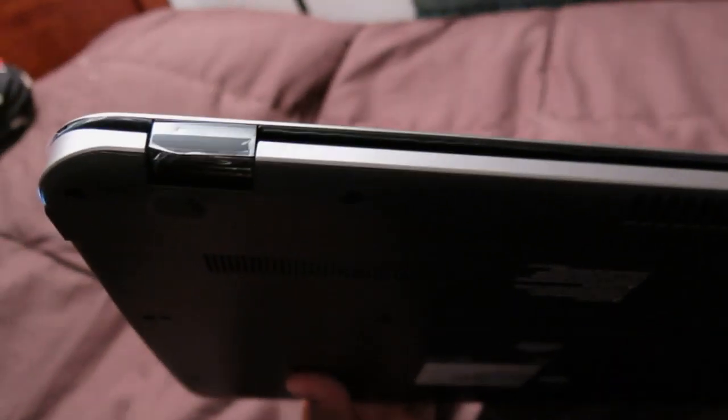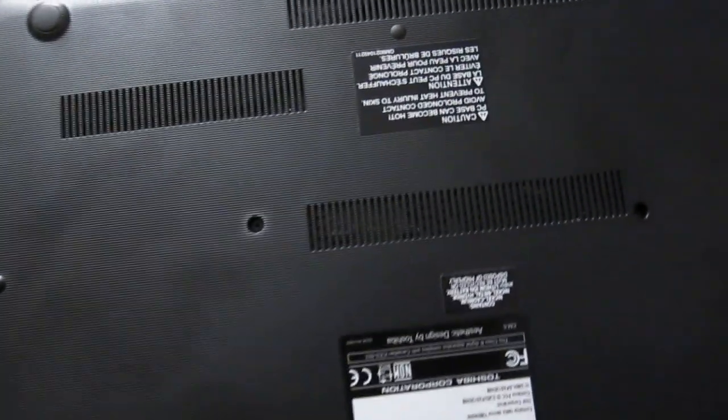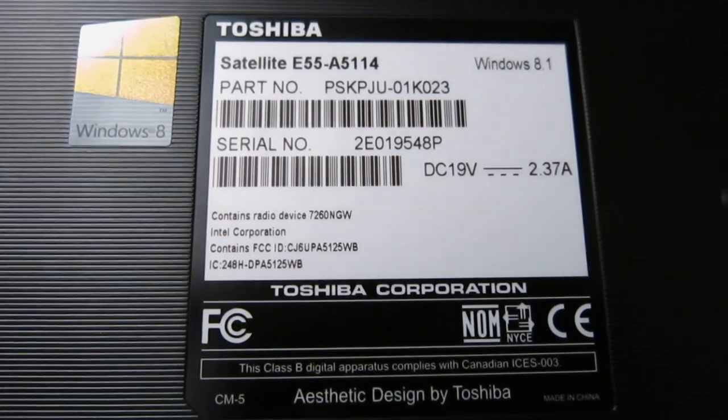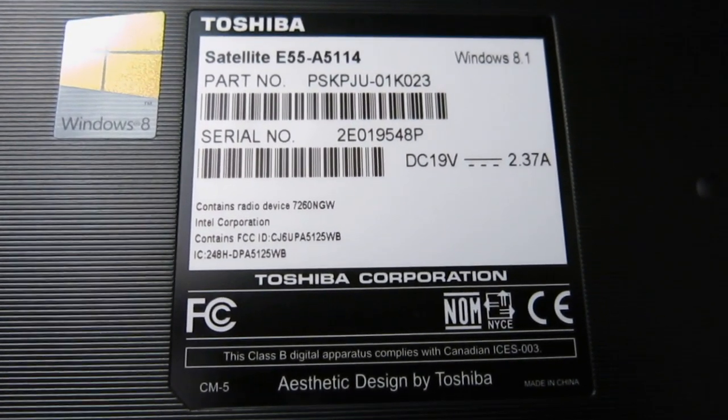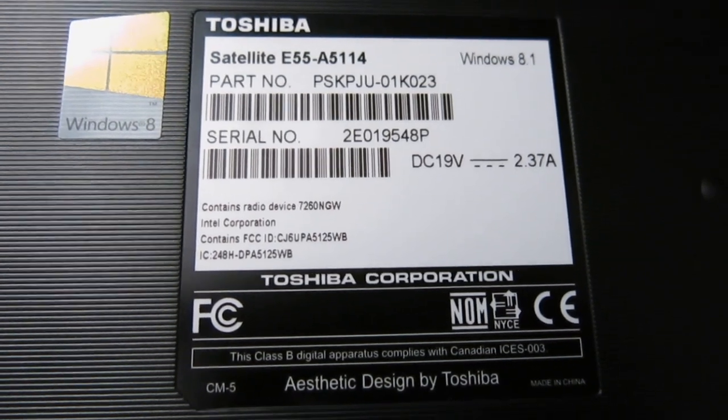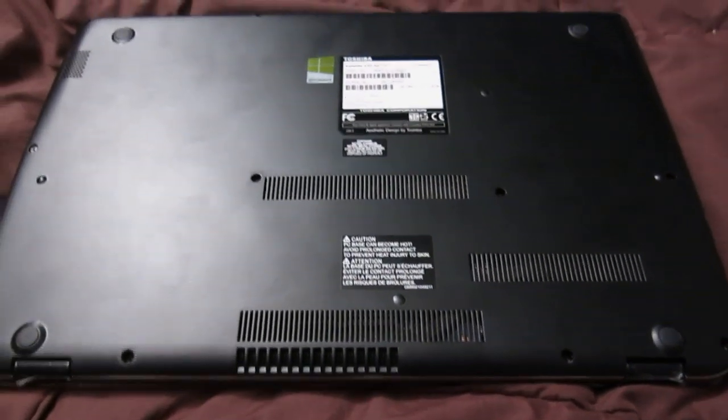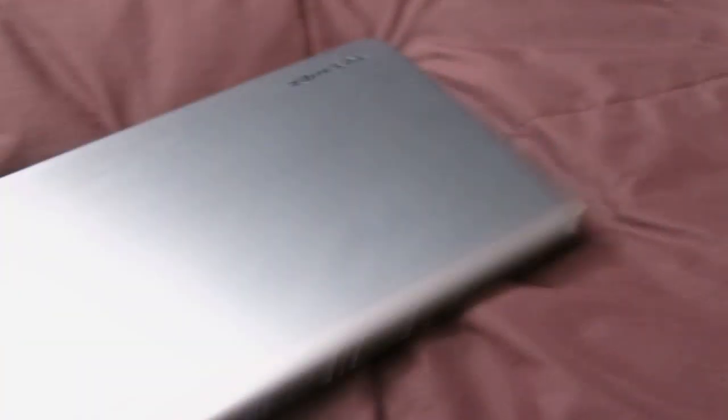Here's the back of the computer. So you can see the vents, everything. Once again if you didn't hear me there is the exact model. Show you all the vents and everything. Flip it back over. Open it up.